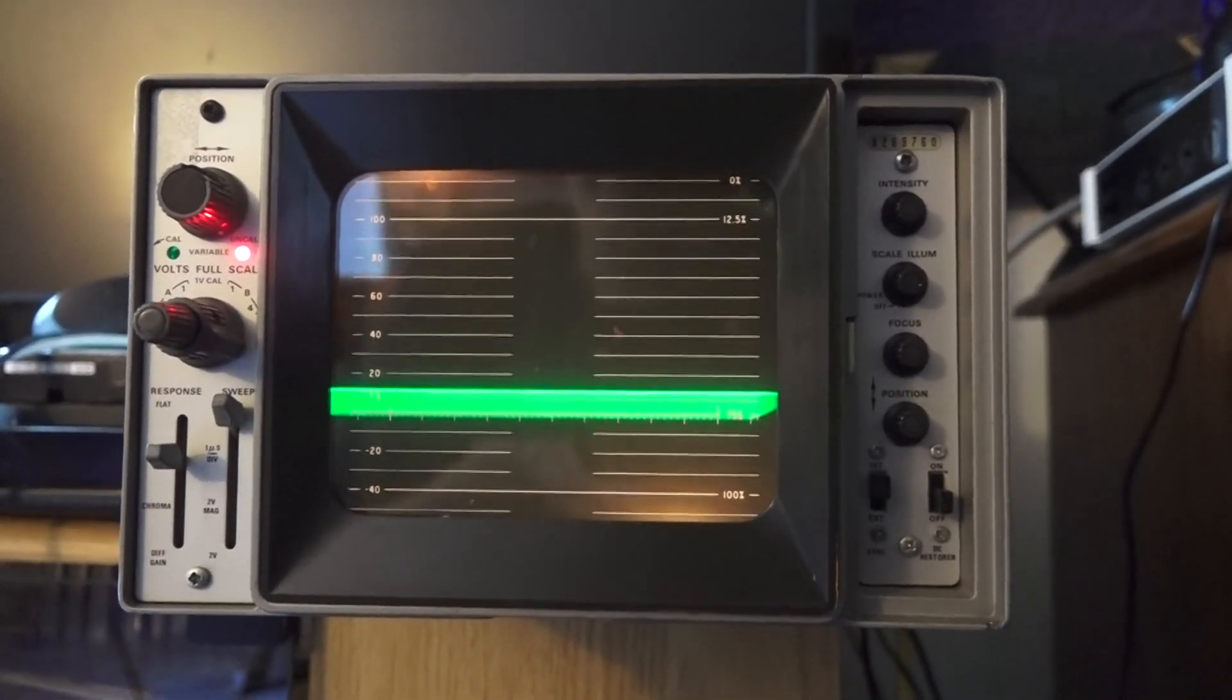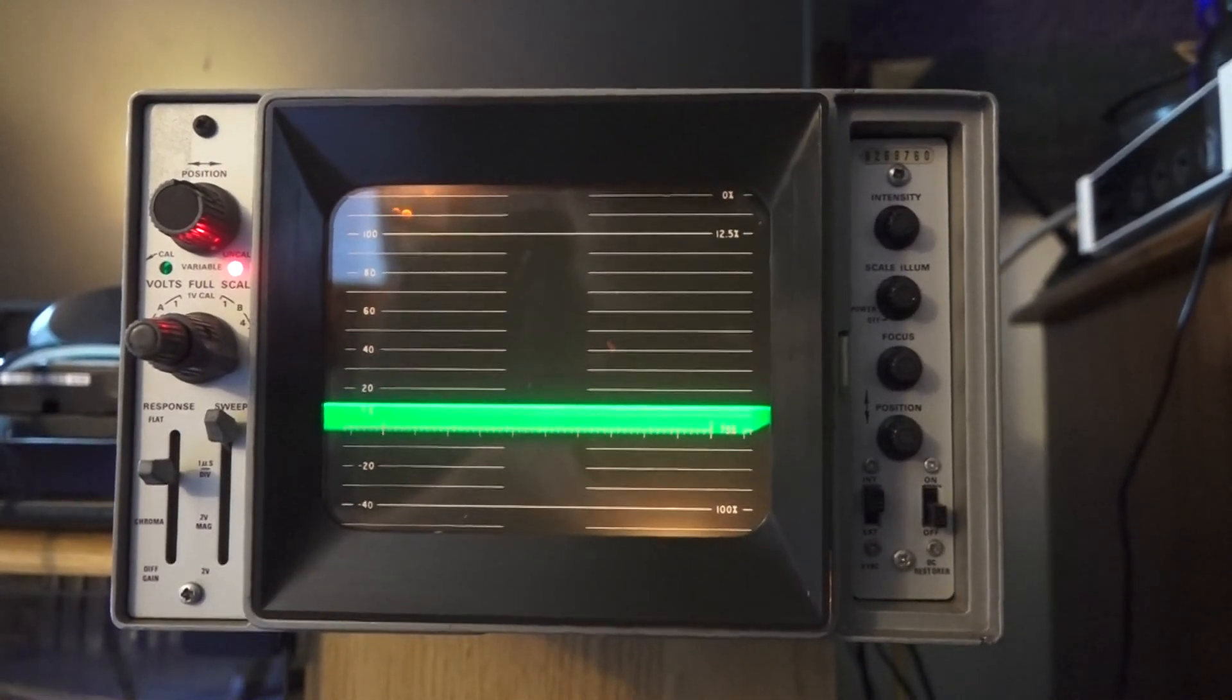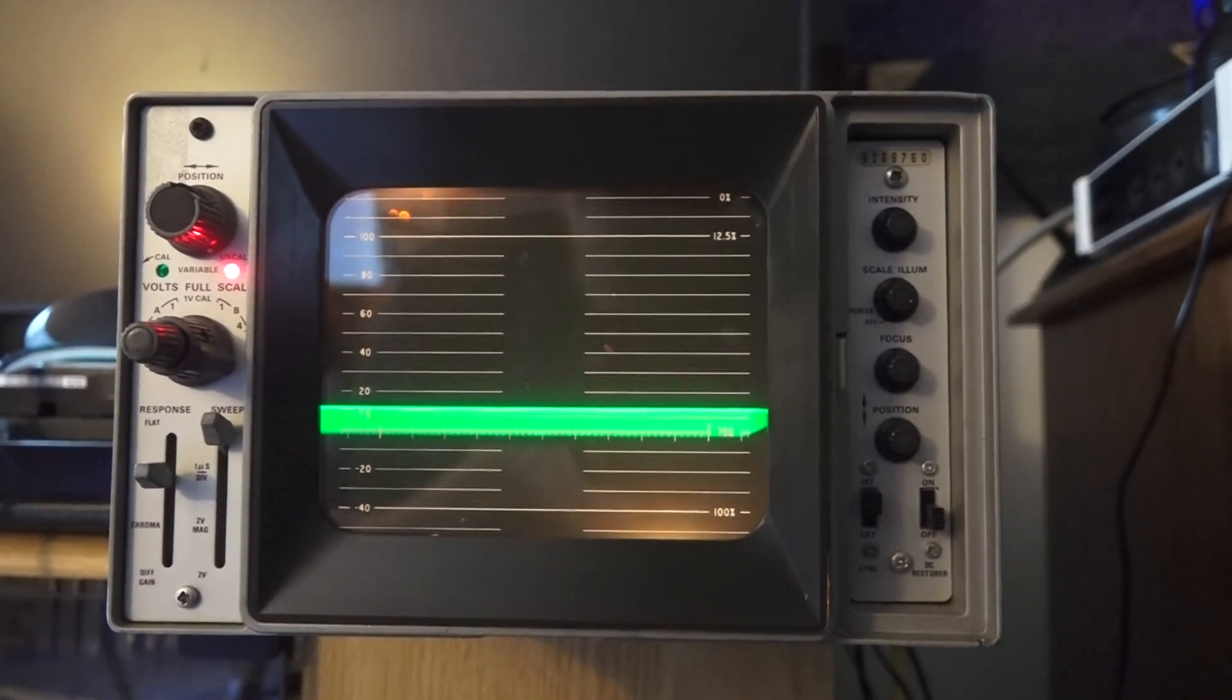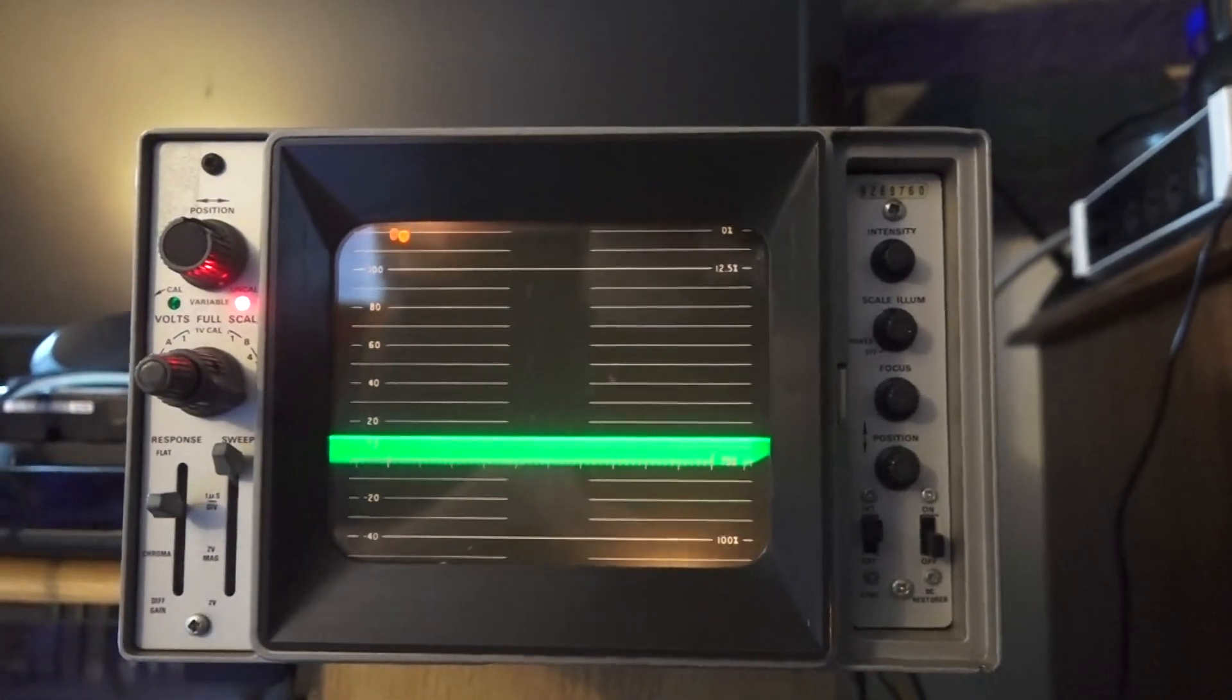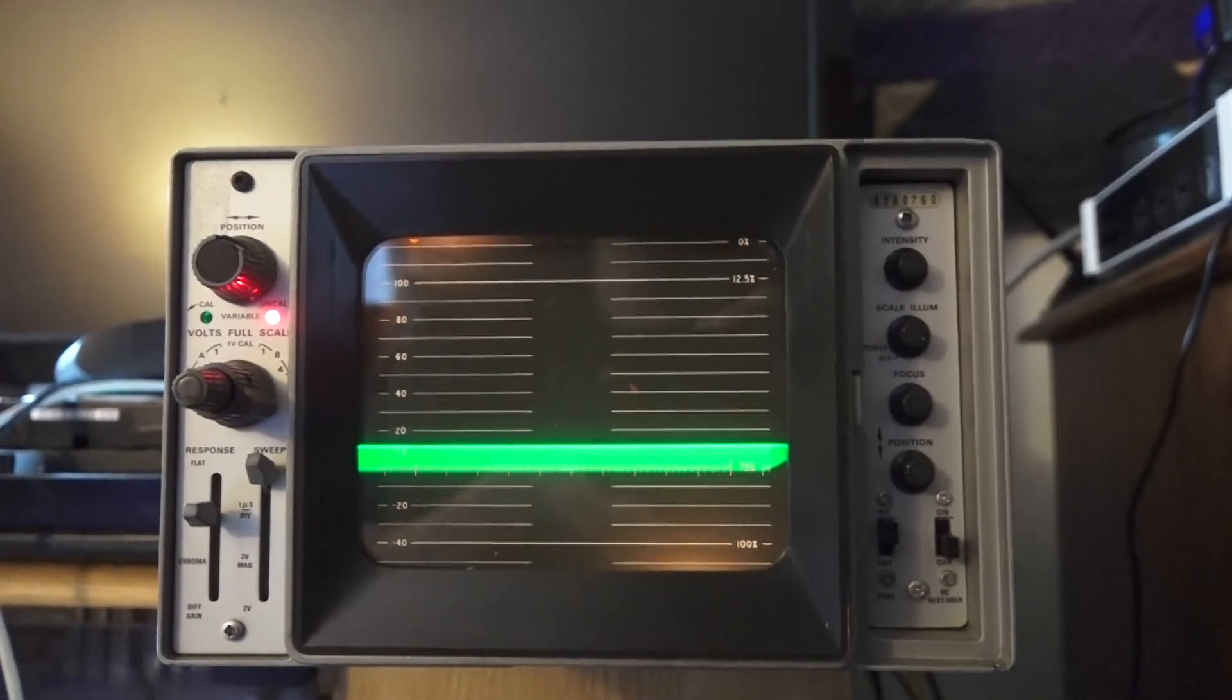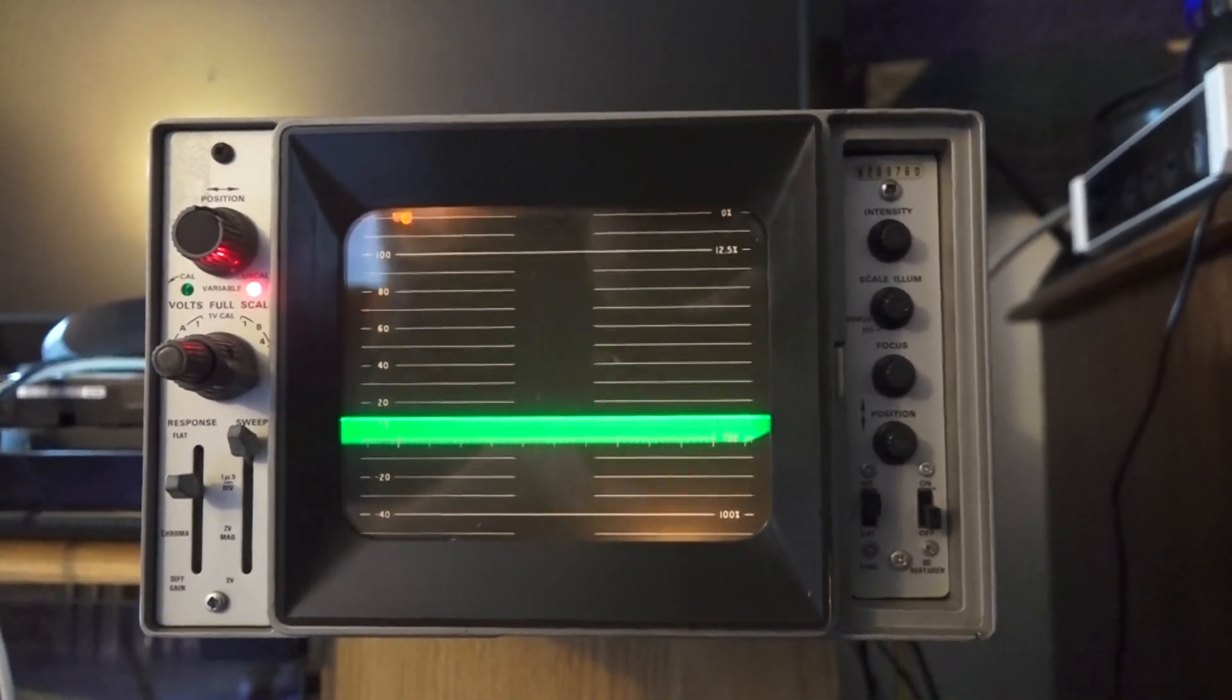So there's something going on with the deflection. This may be 60 cycle noise from the power supply getting in, or it may be something else. I'll go ahead and put a video signal into this and you can see more of what's going on.